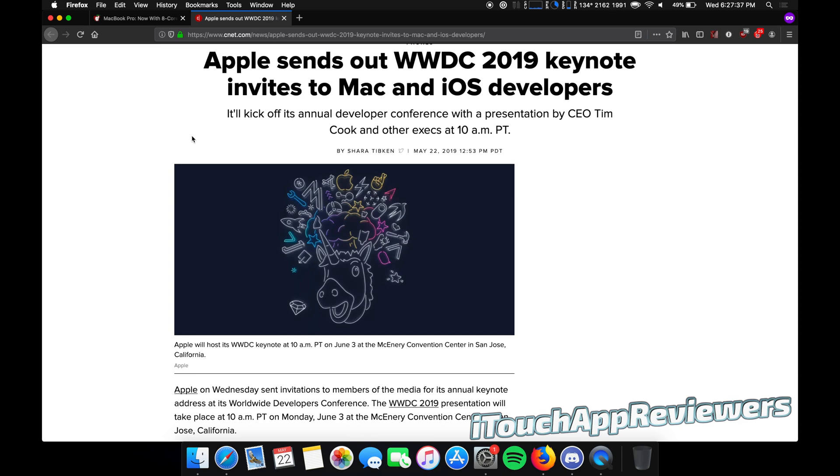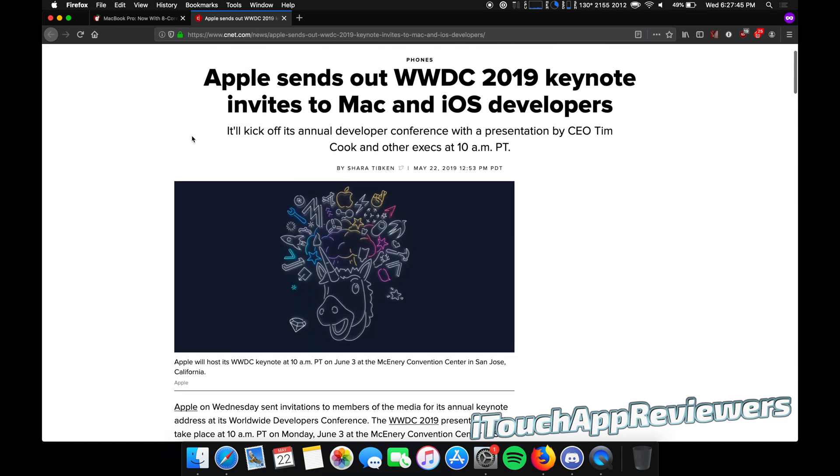And then maybe that day or later in the week or the next week, we will see the public beta and that's the one I'm getting on. So it's probably going to be pretty buggy, but you know what? It's going to be fun.